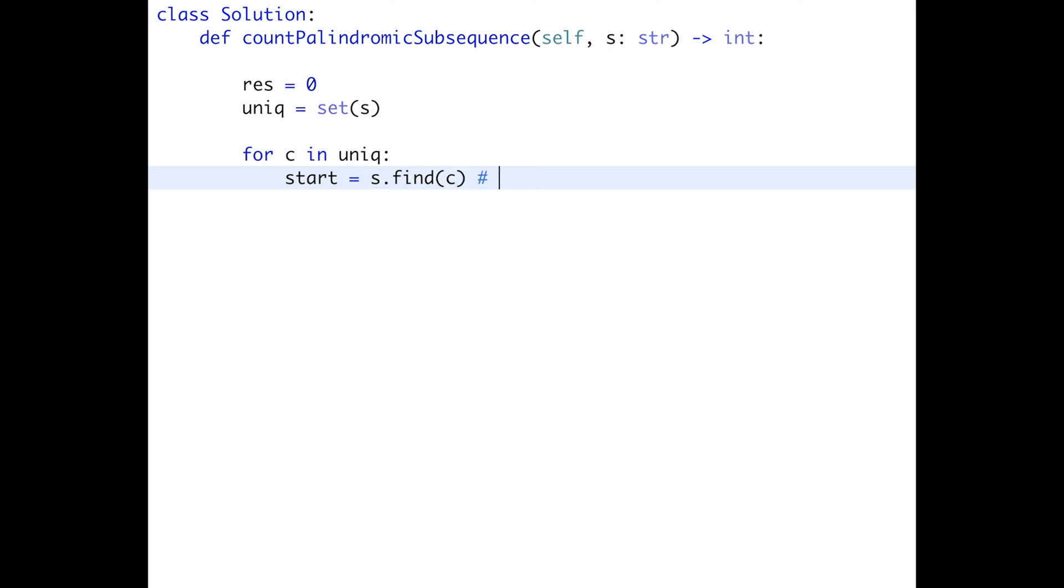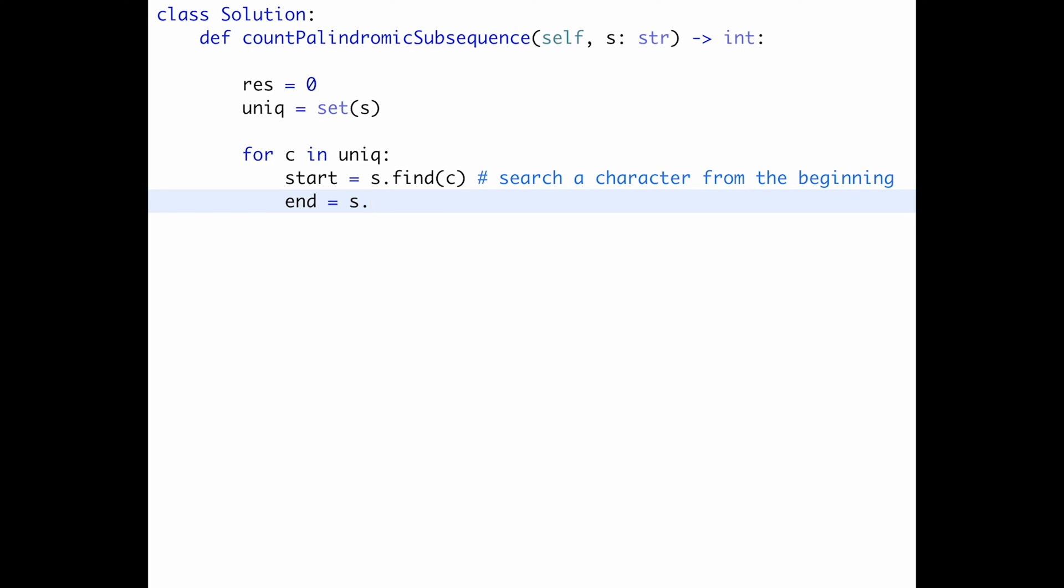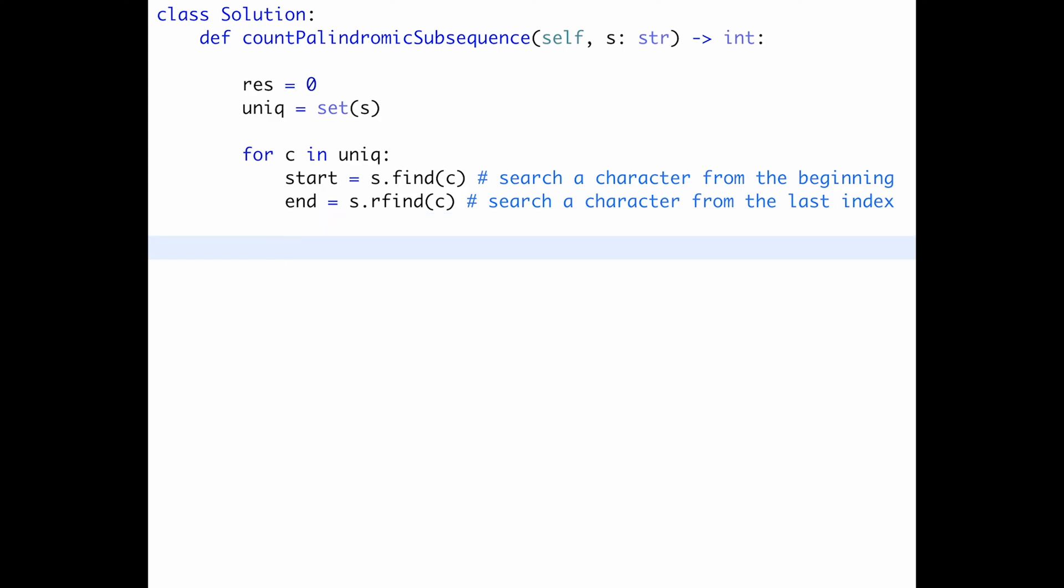So let's call from the beginning, let's call it start index. So equal s dot find c. So this is a search character from the beginning. And let's call the end index. This is a from the last. And equal s dot. If we find a specific character from the last, we can use r find and c. So this is like a search, such a character from the last index.